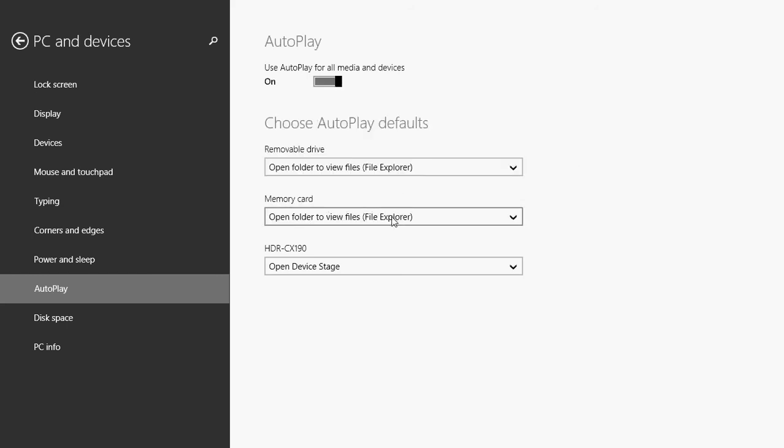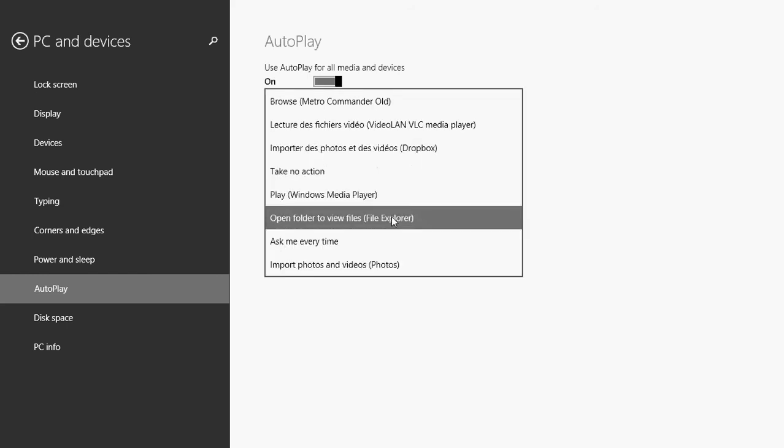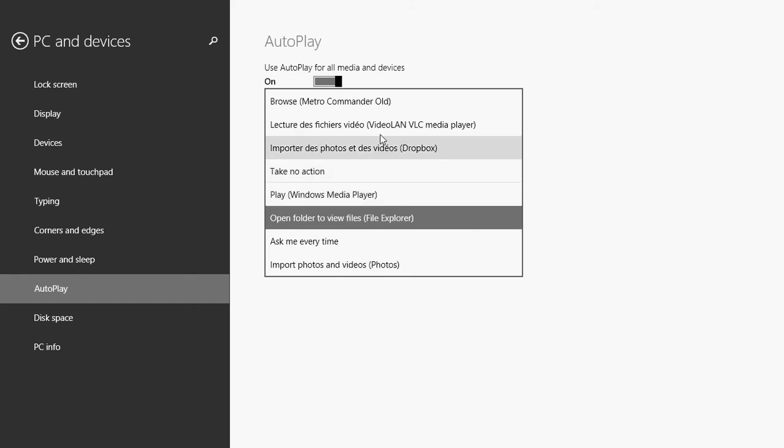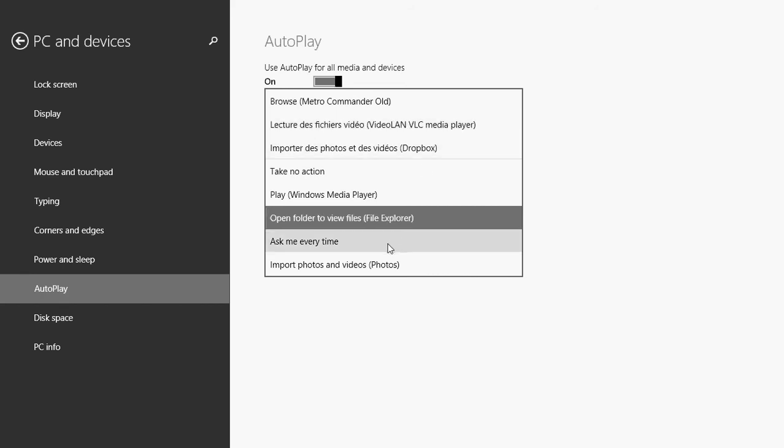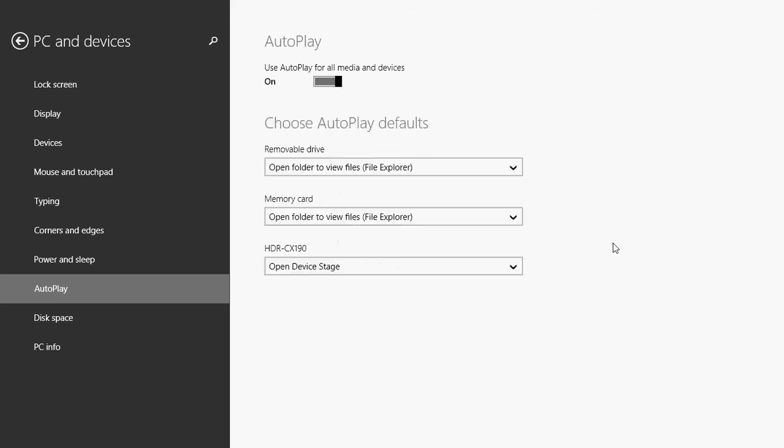Memory card, same thing. Open folder to view files, but you can also play with Windows Media Player if you have some video files, or just check for videos and play them automatically. Or once again, ask me every time. You can also import photos and videos. Make sure these options are correct and are in the way that you want to be set up.